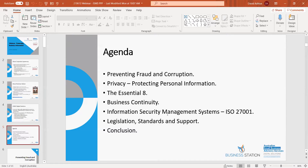That covers the policies and procedures you can put in place. I'll also go through a couple of slides on legislation applicable to this, standards you need to be across, and what support is available out there to you. So that's pretty much the session for today.